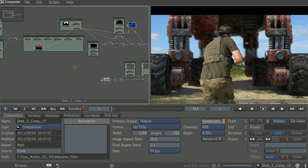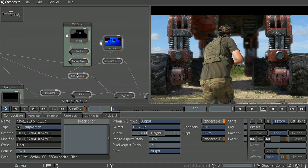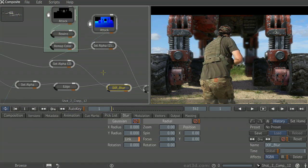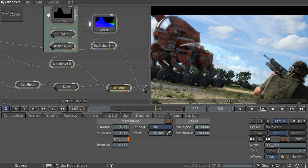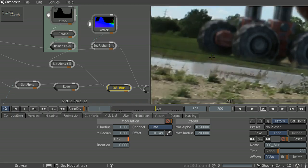From there, we'll render everything out in render layers and comp it all together in Maya Composite, covering blending nodes, depth of field, motion blur, and color correction. There's a lot to cover, so let's get started by going on location.